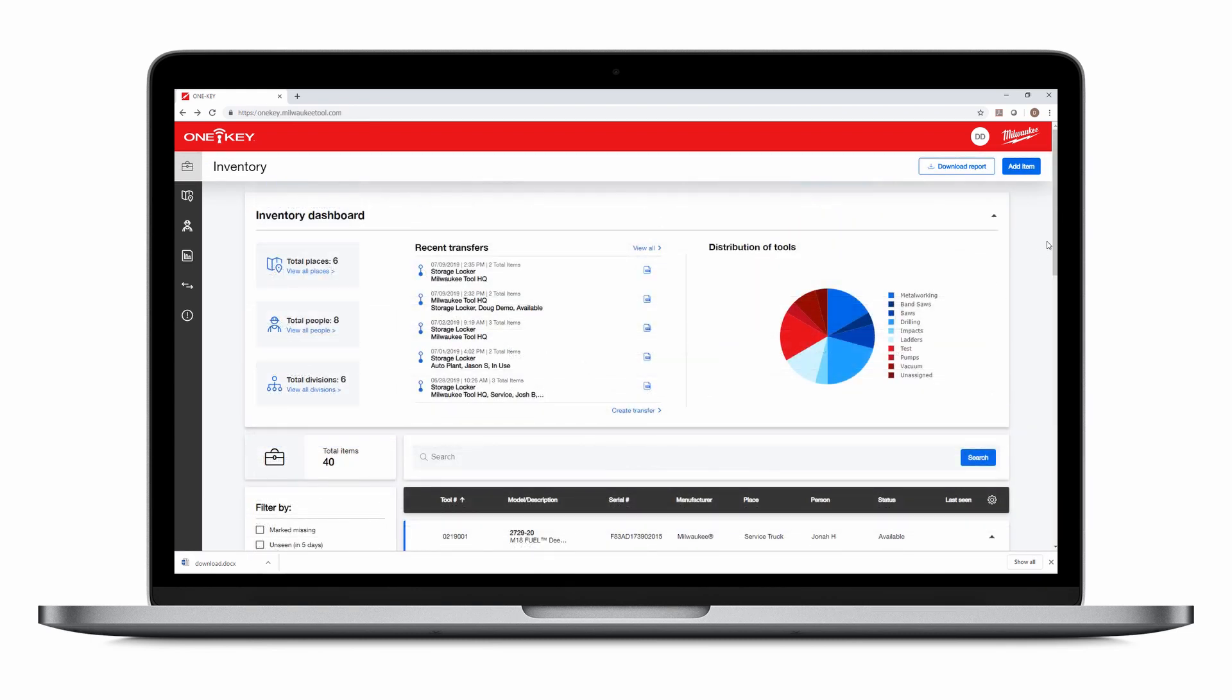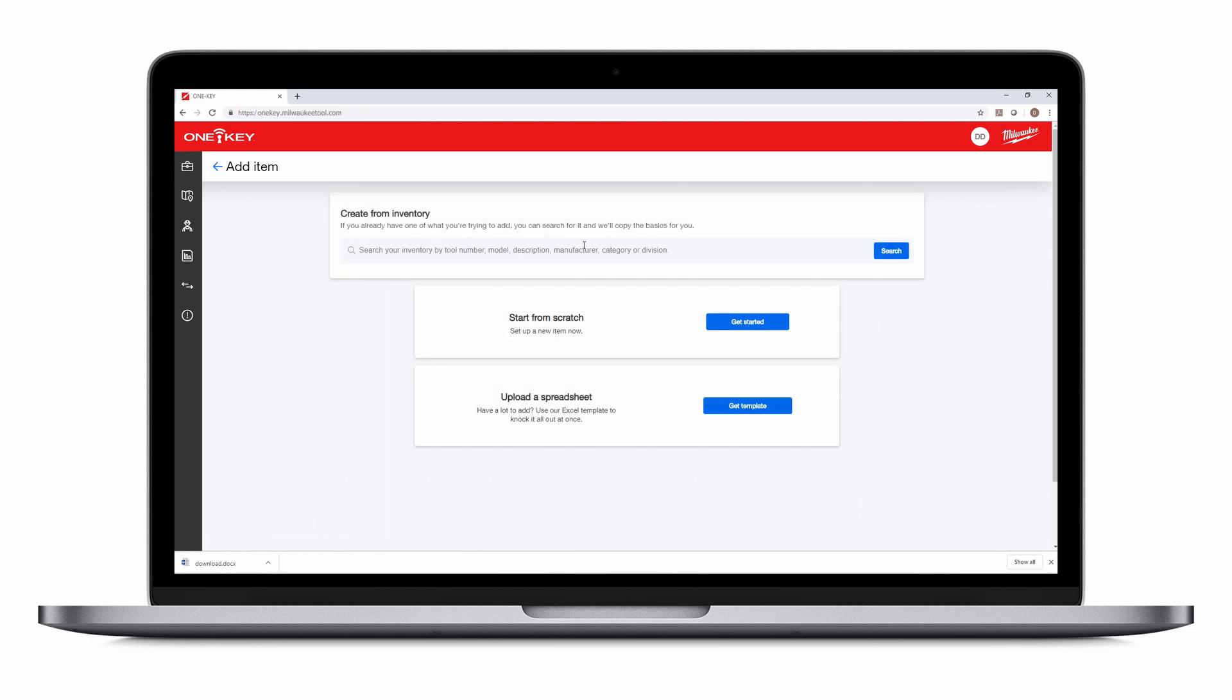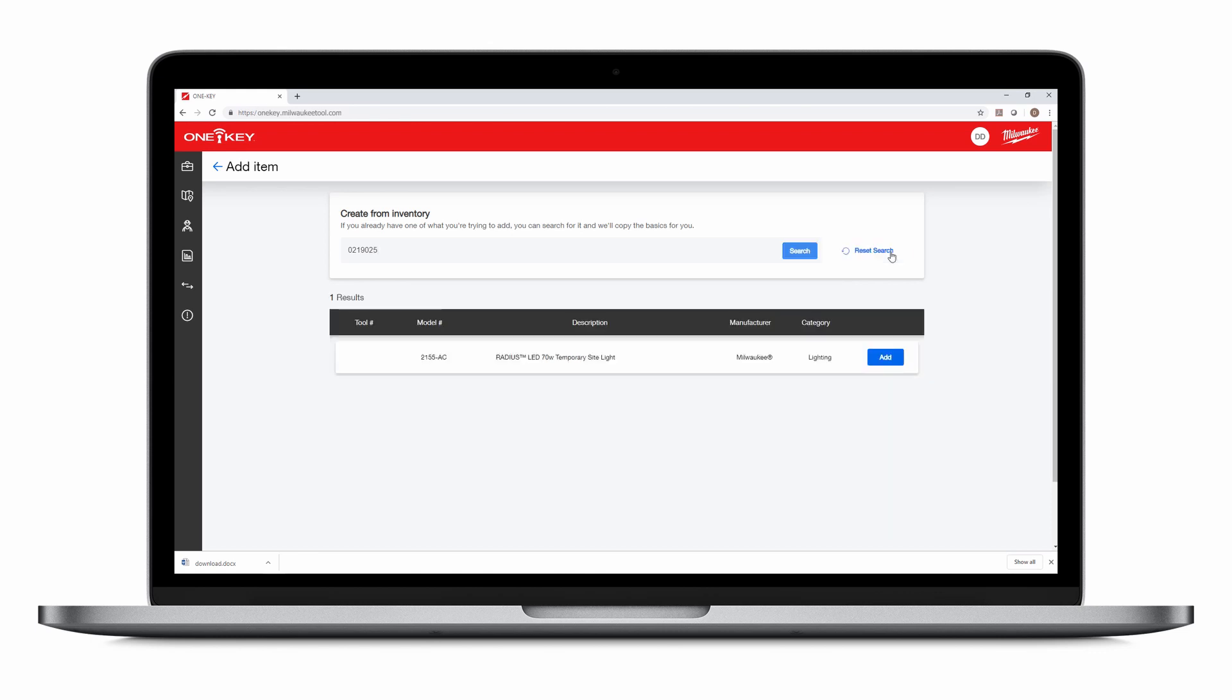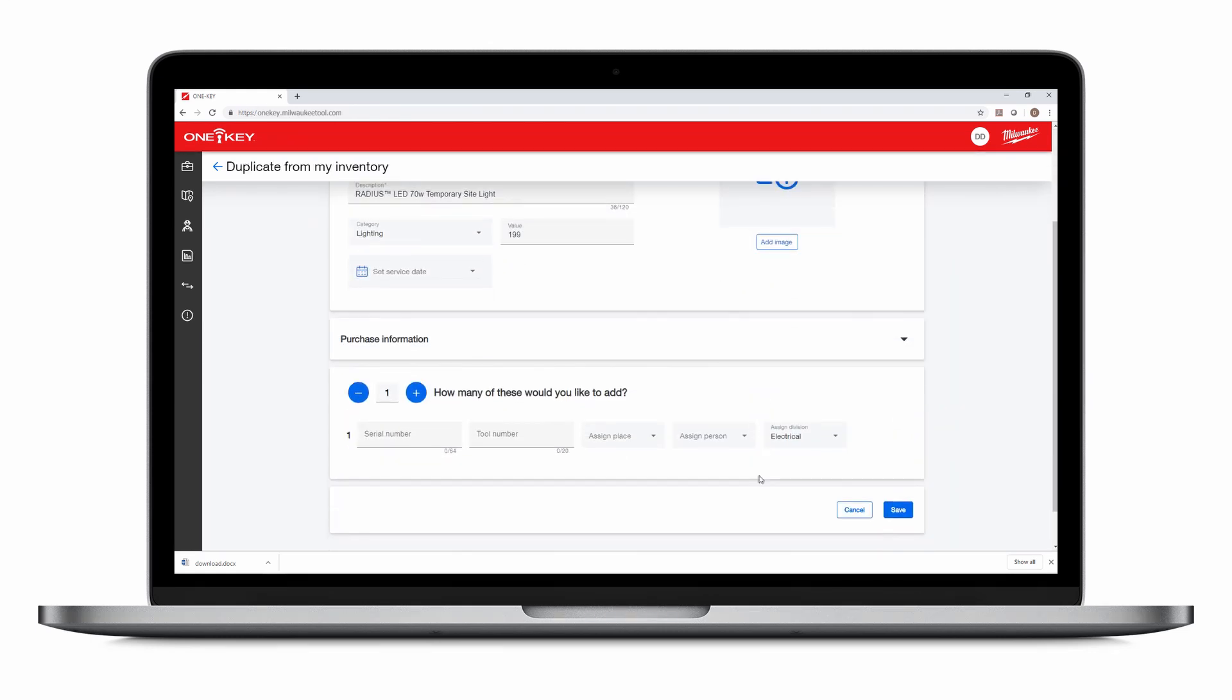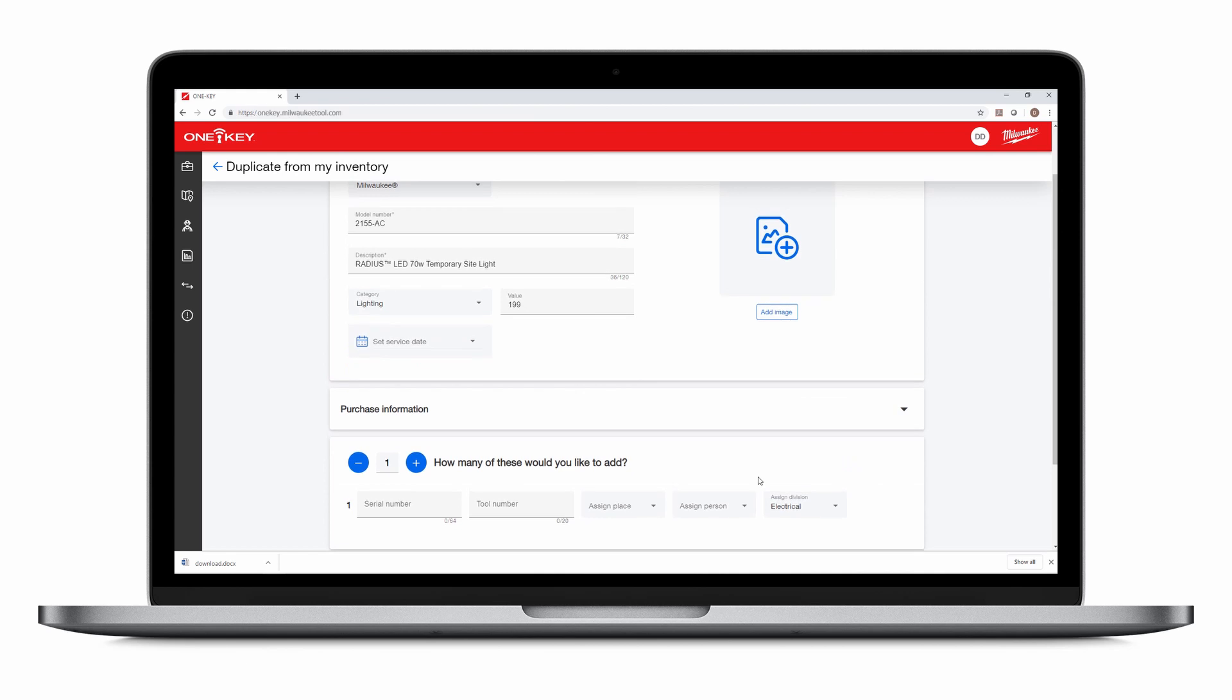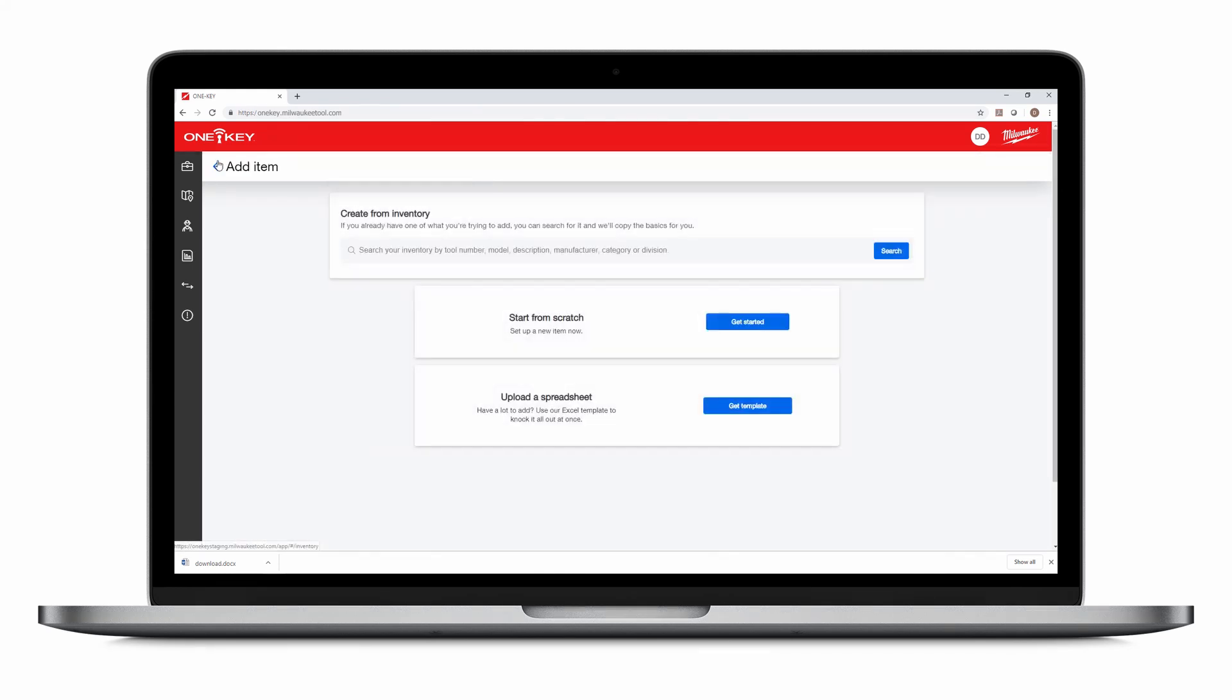You can also click the blue Add Item button on the top left corner of your screen. Here you can use the search bar to find the item you'd like to duplicate. Click Add, then choose how many you'd like to add. You can also start from scratch.